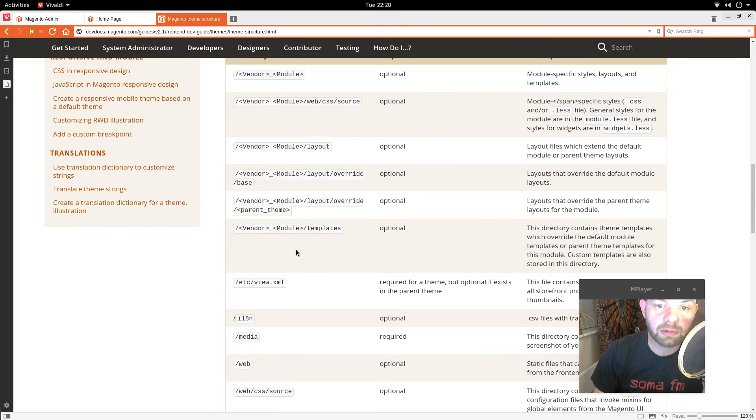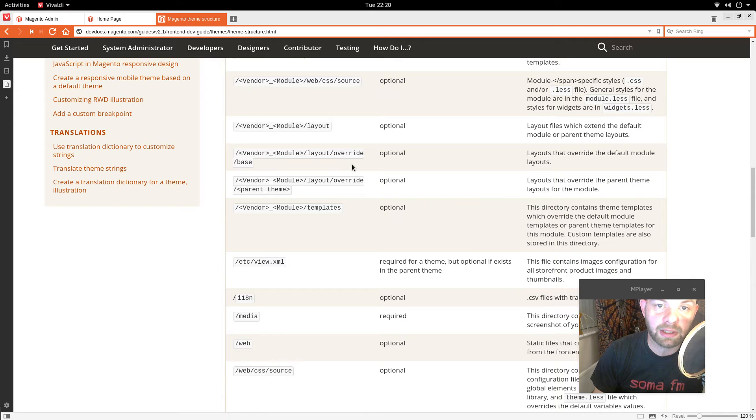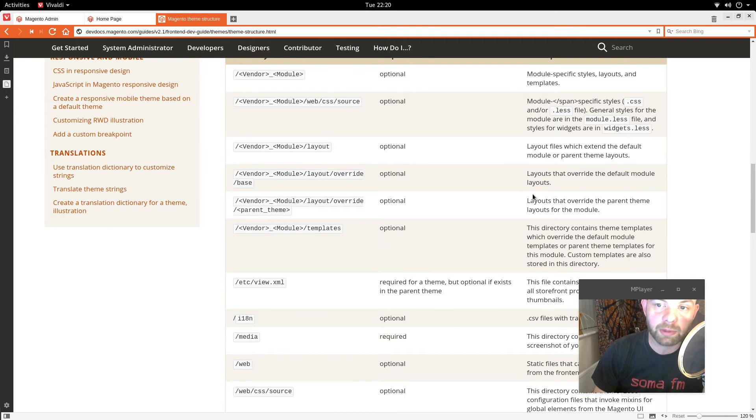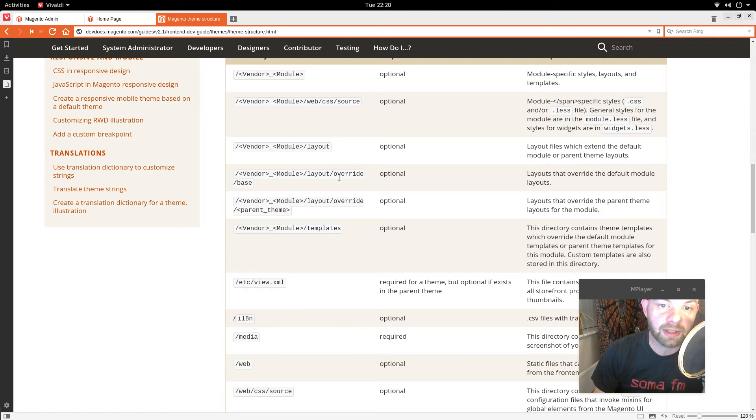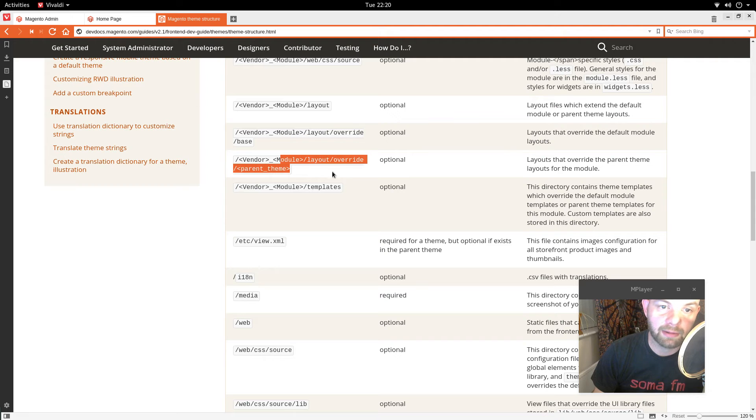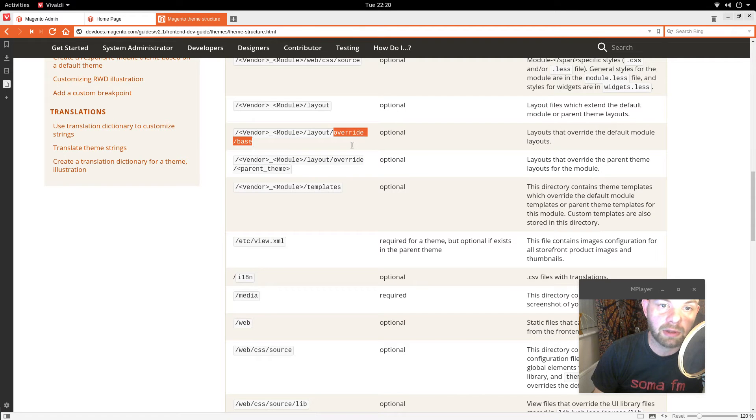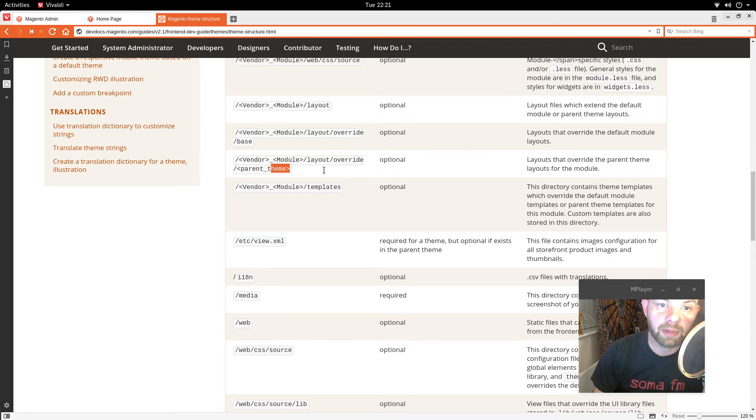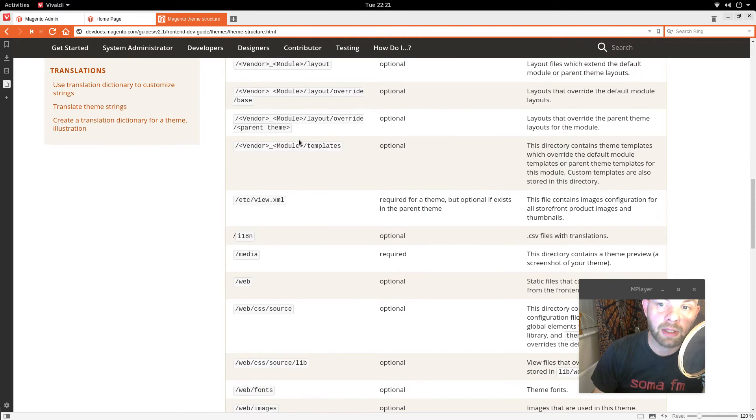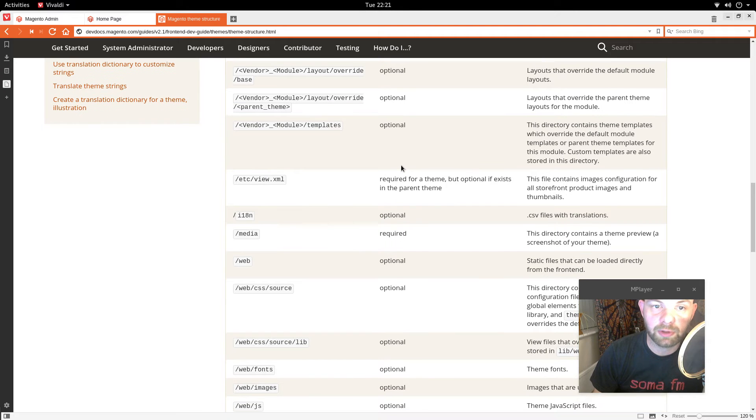So apart from these override things I think. So layout files which extend the default module or parent theme layouts. Layouts that override the default module layout. So that's so things take precedent. And again. So override base. And then override parent theme. And then templates for your module.